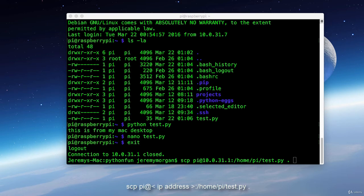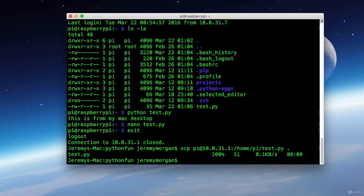And then after that I have a dot which means I want to store it right here. So I want to take that test py from the Raspberry Pi and store it here. And as you can see it was a success.